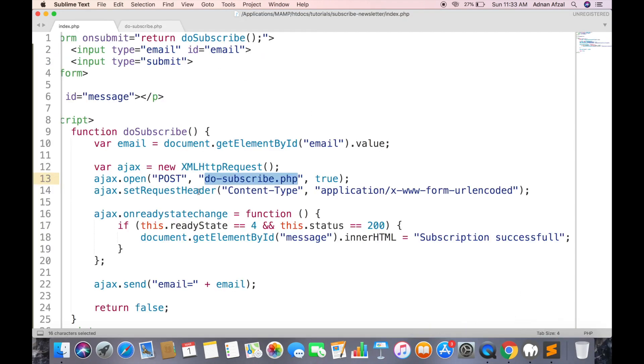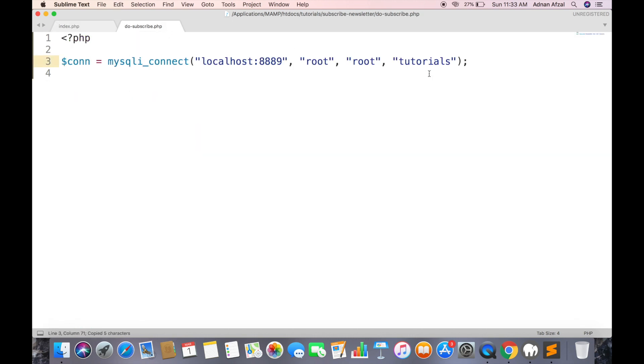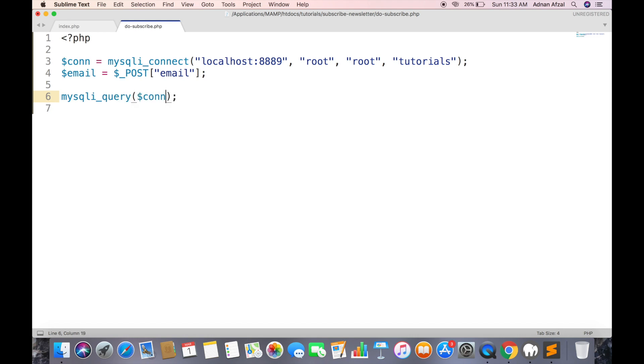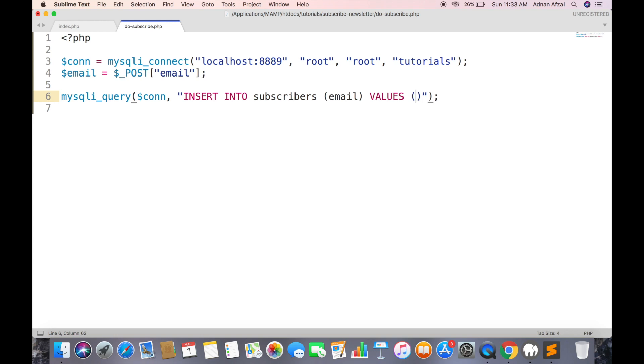Now get the email value from Ajax and run the insert query.